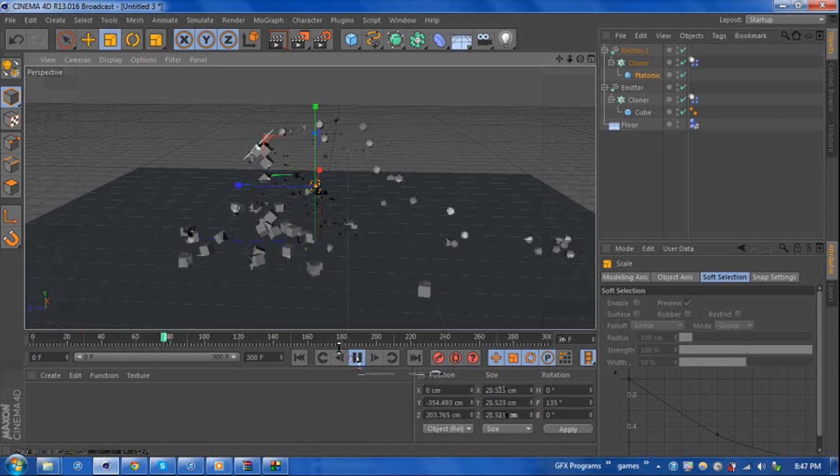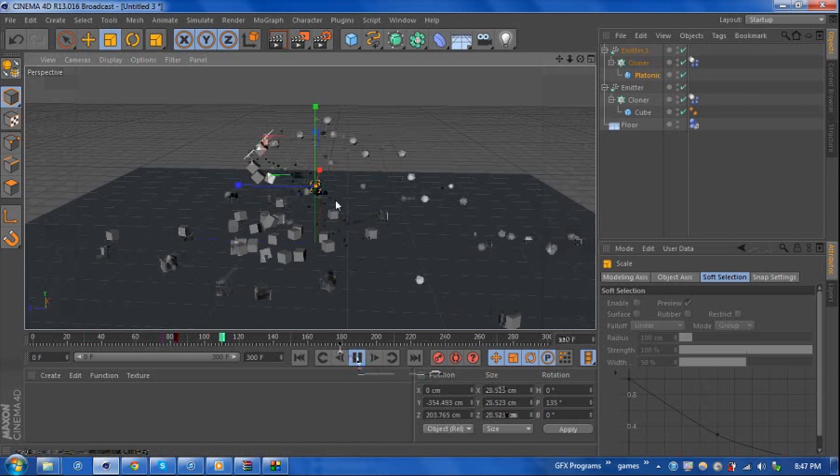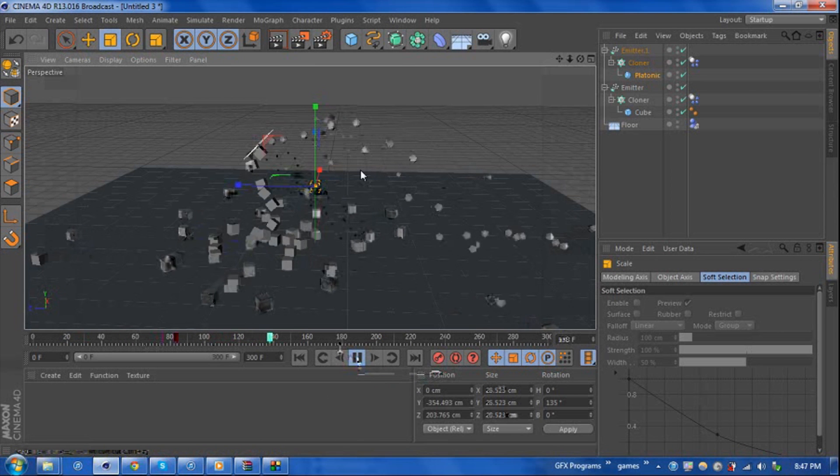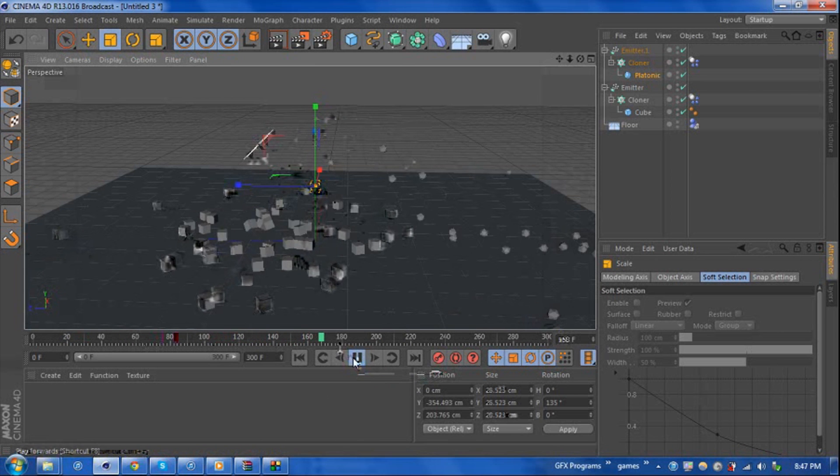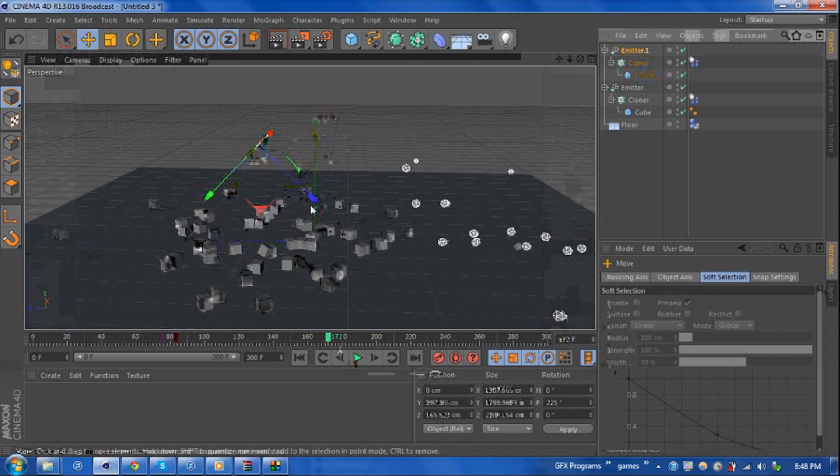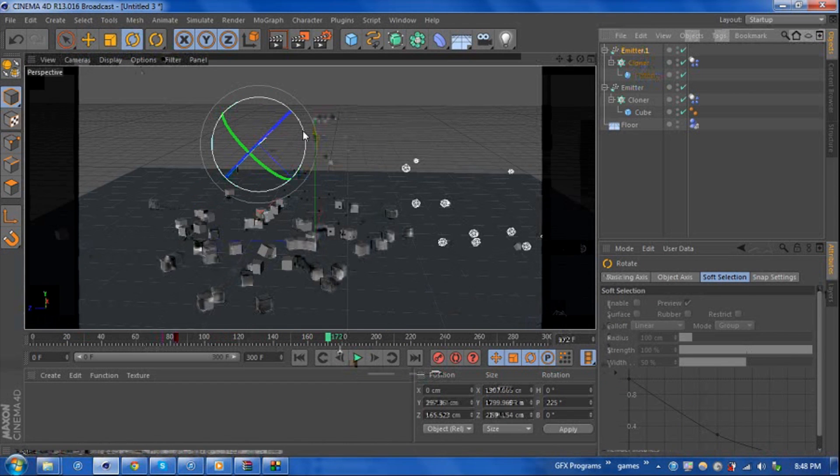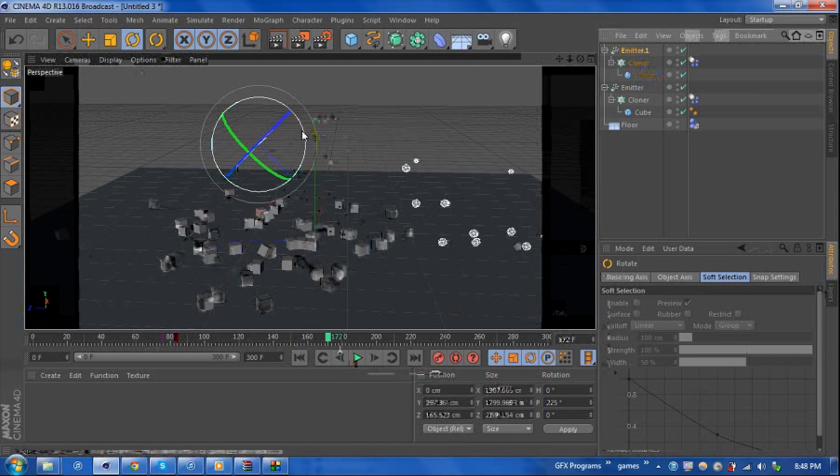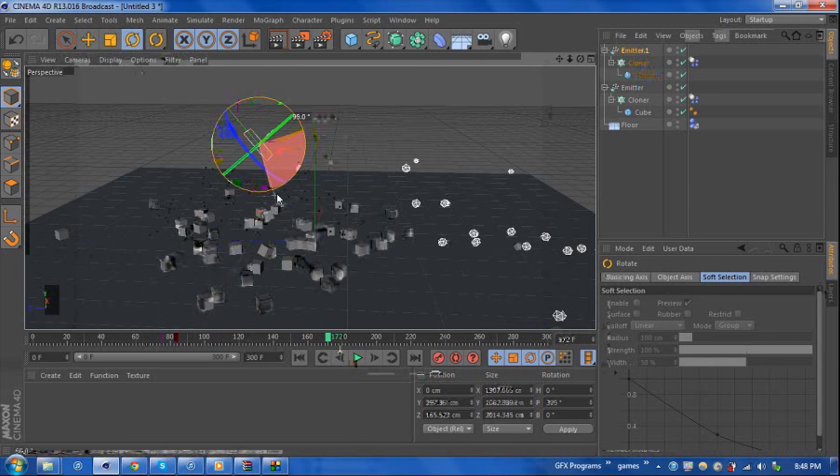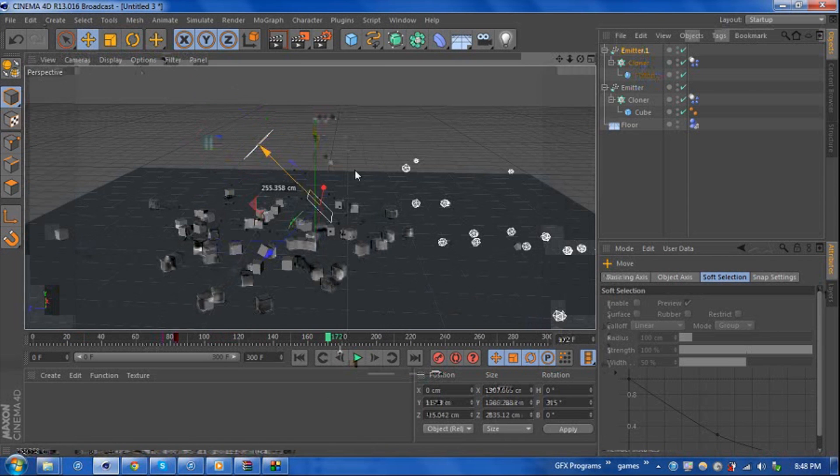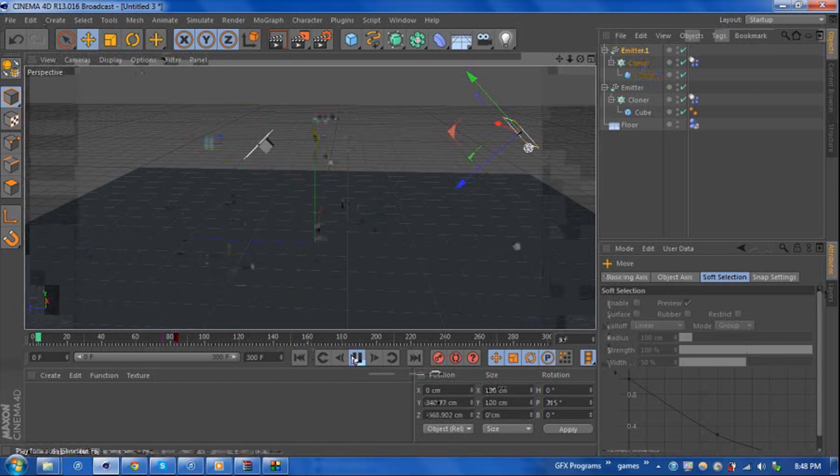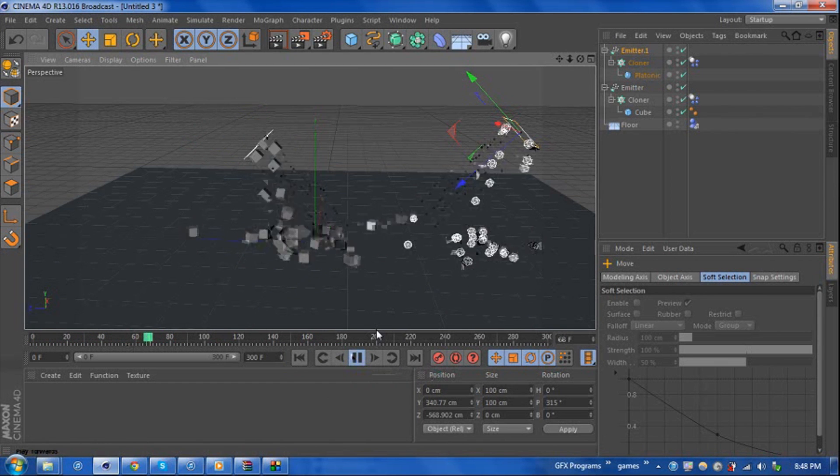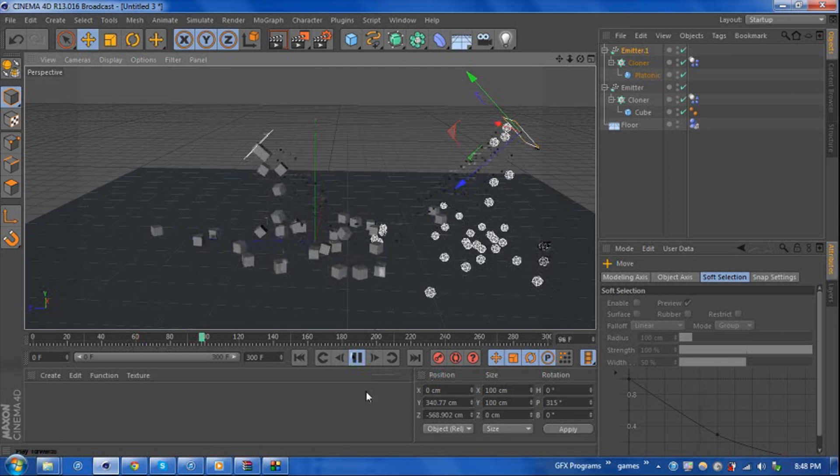If we see again now what happens is because the two emitters are on top of each other, the rigid body tag is taking into effect and they're bouncing off each other and they're kind of just going all over the place. So to fix that what we're going to do is we're going to rotate this 90 degrees and just move this over here. If we hit play now we have platonics and cubes going about and hitting the floor.